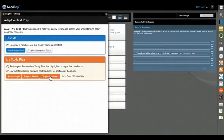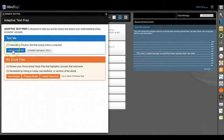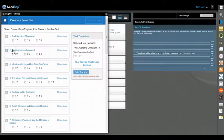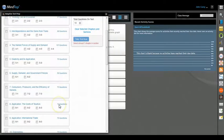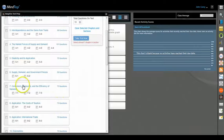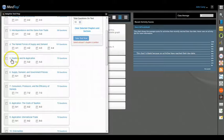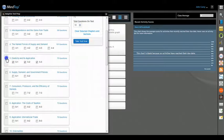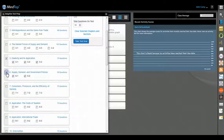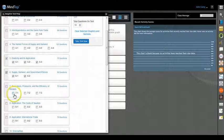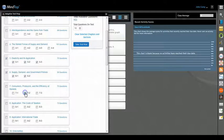But let's right now create a new test. All right, so let's say that your professor is going to test you on chapter 5, 6, and maybe the first two sections of chapter 7.